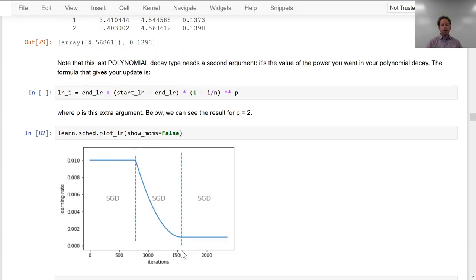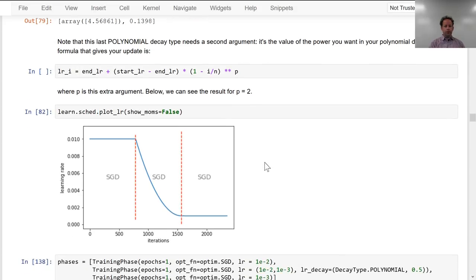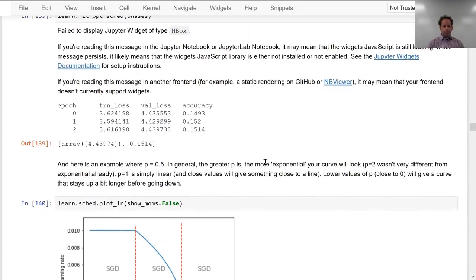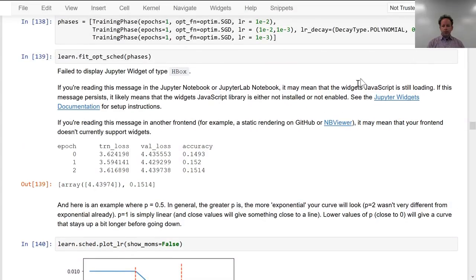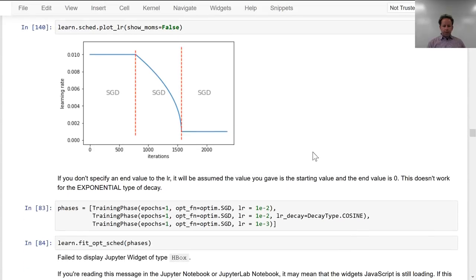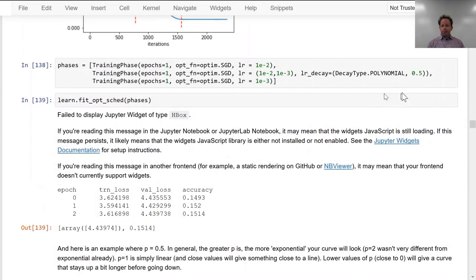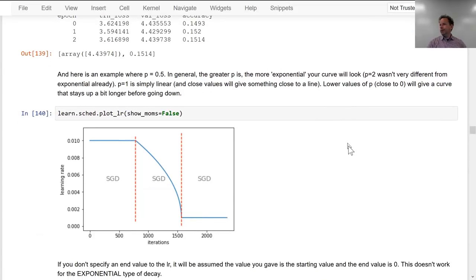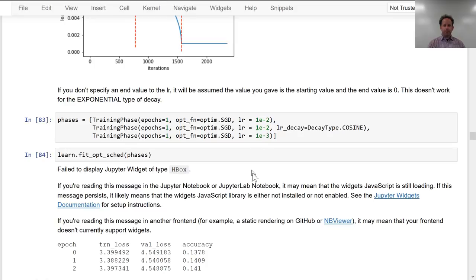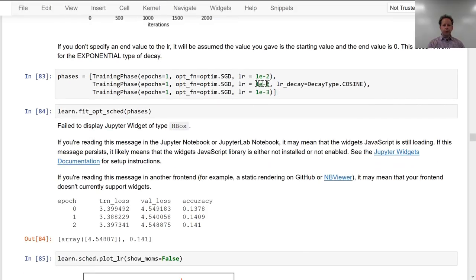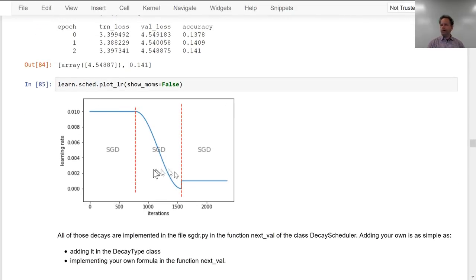Sylvain has given us the formula for each of these curves, and with a polynomial you get to pick what polynomial to use. I believe a P of 0.9 is the one that I've seen really good results for. If you don't give a tuple of learning rates when there's an LR decay, then it will decay all the way down to 0, and you can happily start the next cycle at a different point.